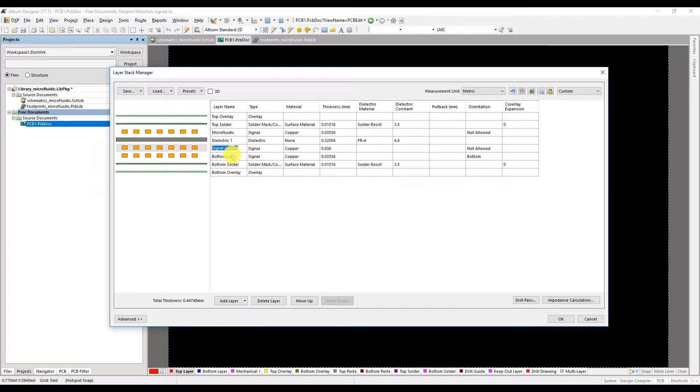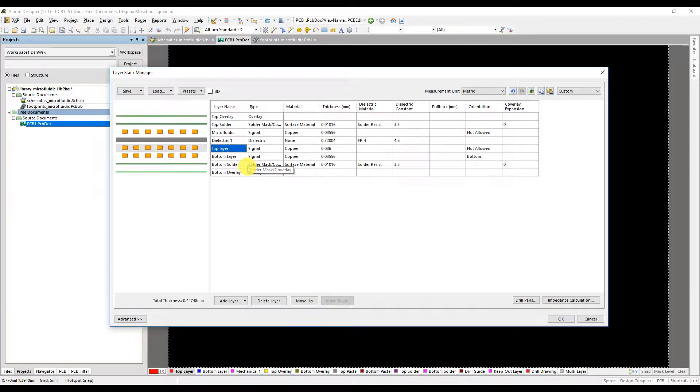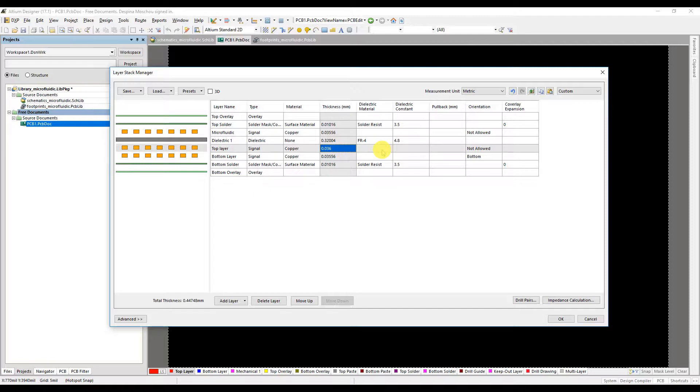A new signal layer has been created. Signal layer 1. Rename it as top layer and change its orientation at the orientation column as top by double clicking on not allowed.